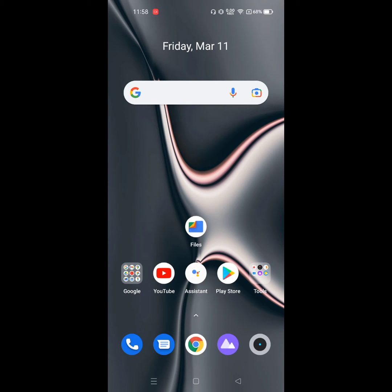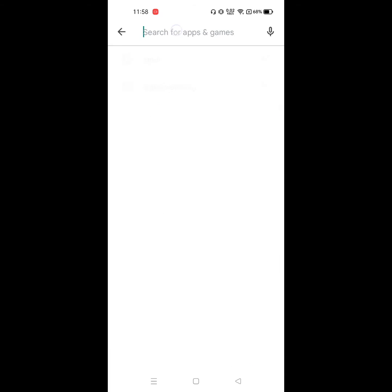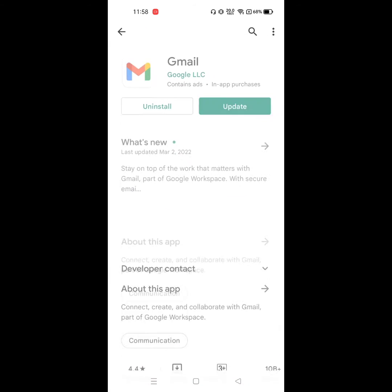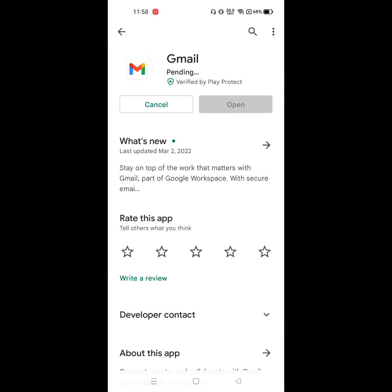Looking for how to fix Gmail error: 'requires one or more Google Play services that are not currently available, please contact the developer for assistance.' To solve this problem, go to the Play Store and update the Gmail app first.